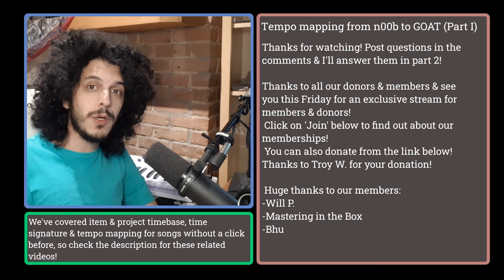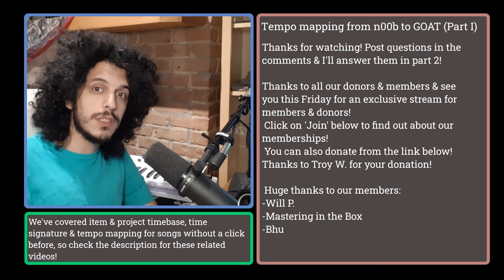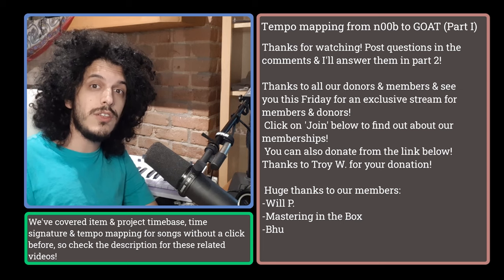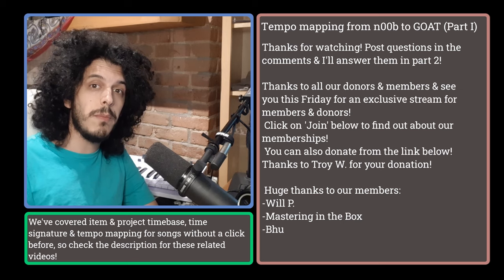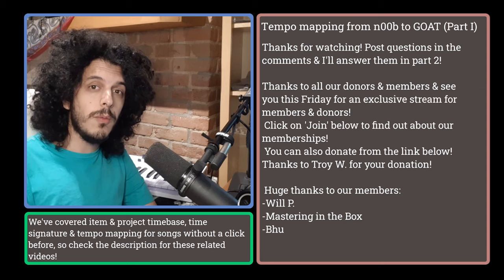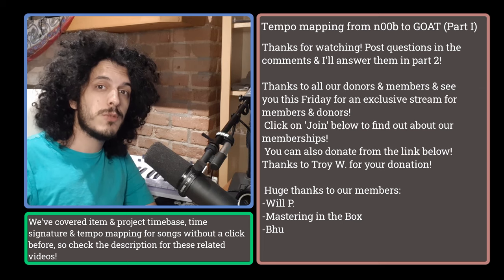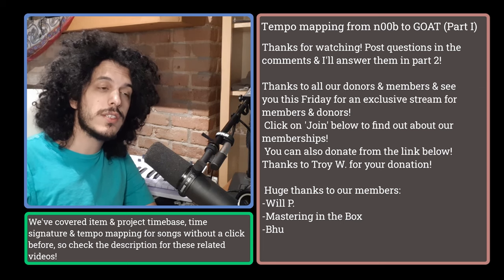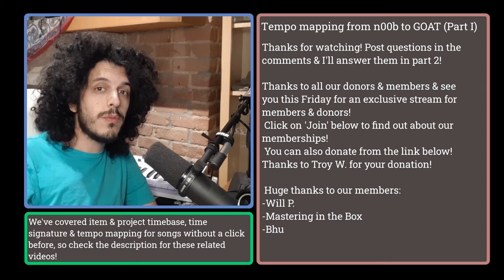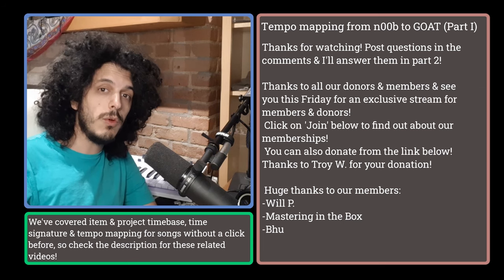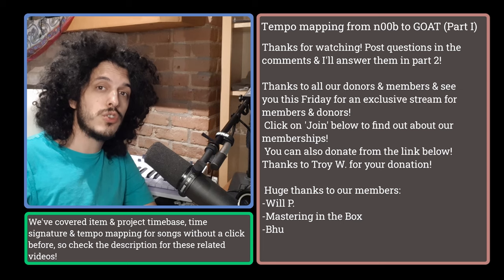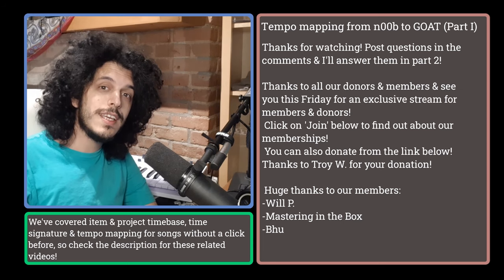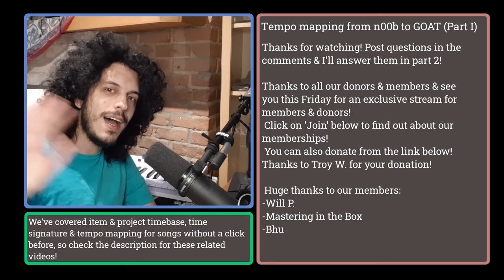So let's stop right here. There will be a part two. And once that's out, I'll put the link up here. If you like these videos that I do, you can support the channel by becoming a member. And to find out more, watch this video above. Thanks to our first three members, Boo, Will P and Mastering in the Box. Also, as always, you can donate to me through buymeacoffee.com. The link to that will be in the description. And a huge thanks to Troy for being our most recent donor. Otherwise, take care of yourselves and I'll see you very soon. Bye.